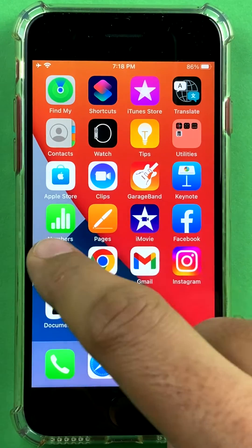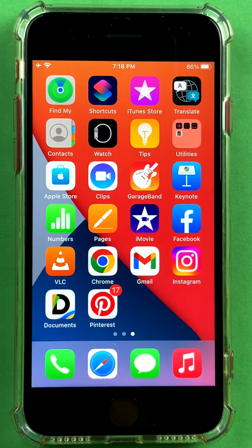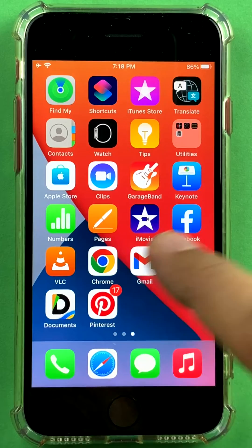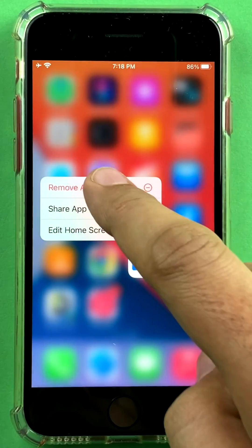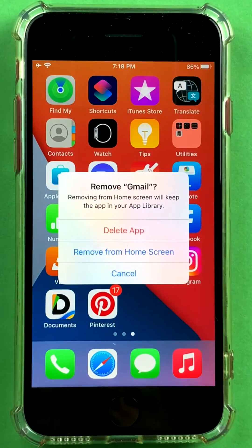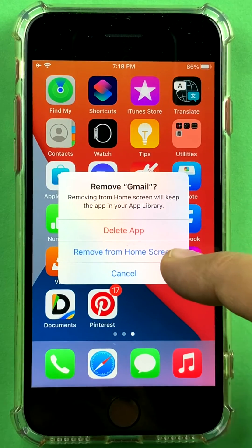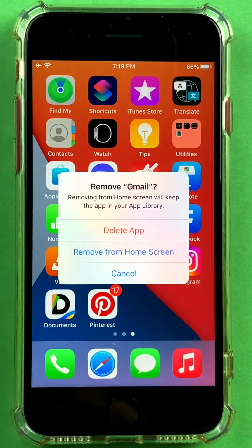So if you do not want any app to show up on the home screen, you can just click on that app. When you say 'remove app' you get two options: either delete the app or remove from home screen.